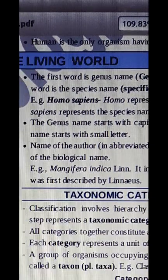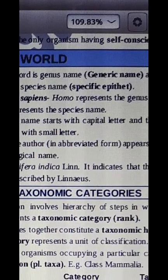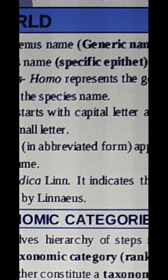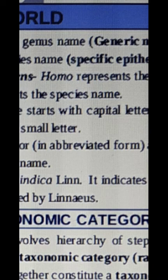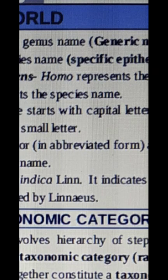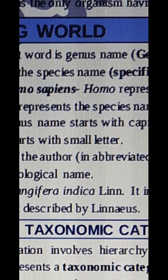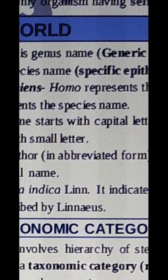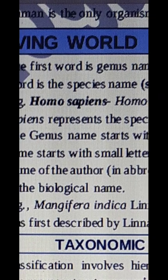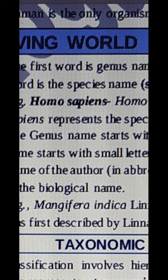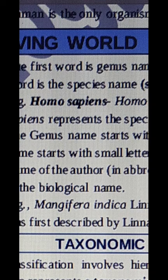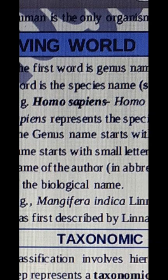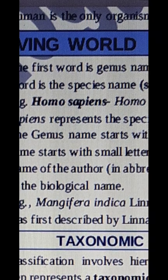The genus name starts with a capital letter. In Homo sapiens, Homo starts with a capital H — the generic name must start with a capital letter. The specific epithet starts with a small letter — sapiens starts with a small s. When writing in a notebook, underline the two parts separately; when printed, they are shown in italics.